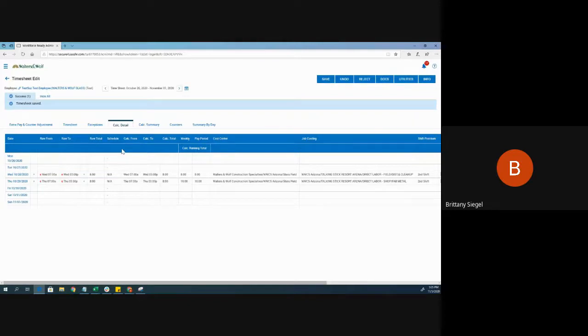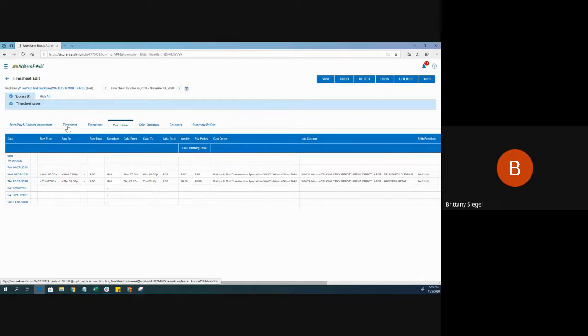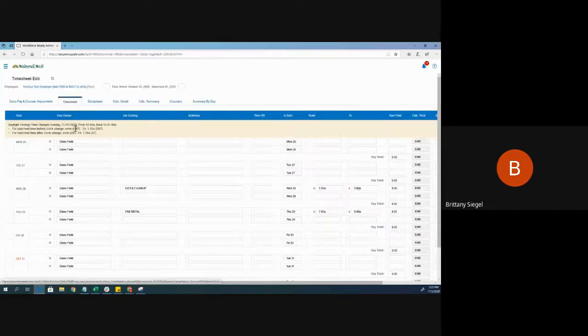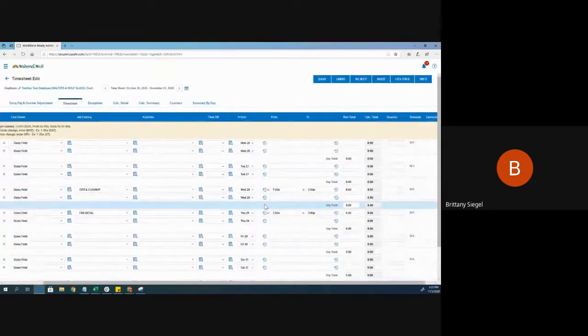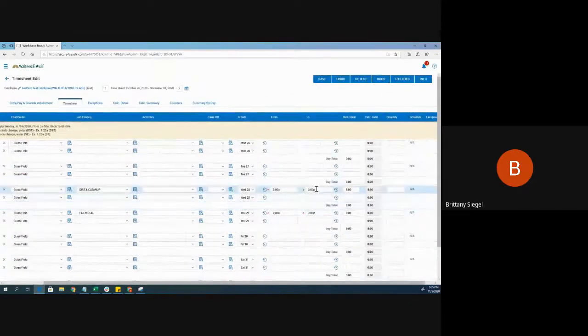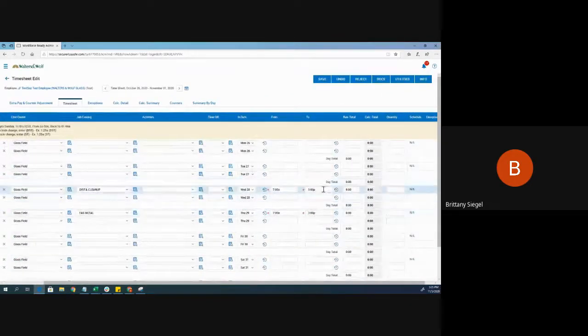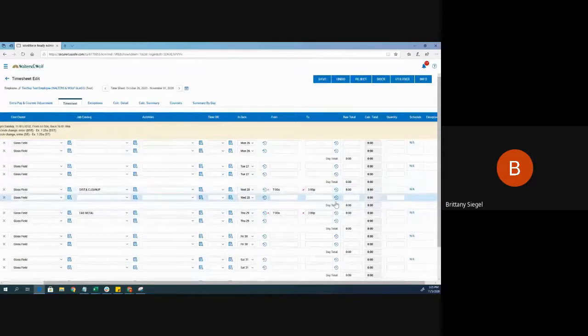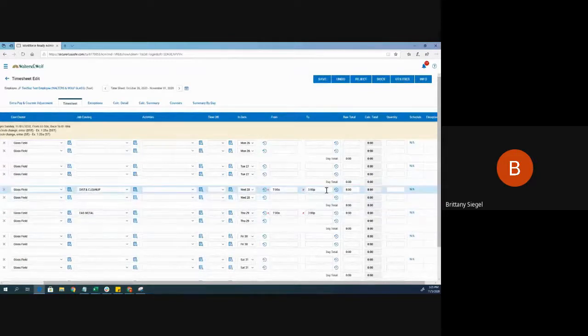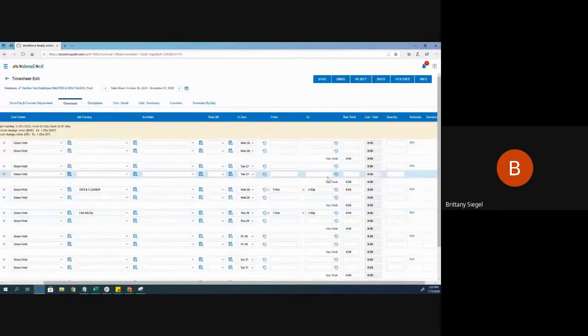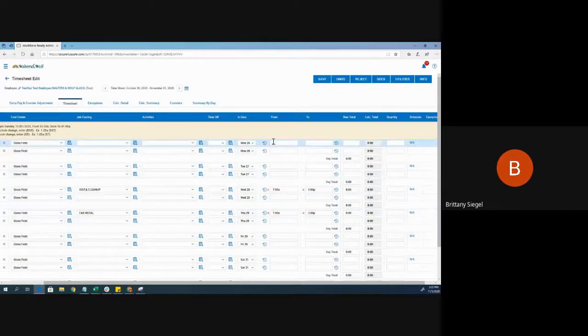Now, if I need to make any edits to the timesheet, I would want to come to this screen as well, but go over to the timesheet tab. Here, I can modify their in and out punches accordingly. Thank you.